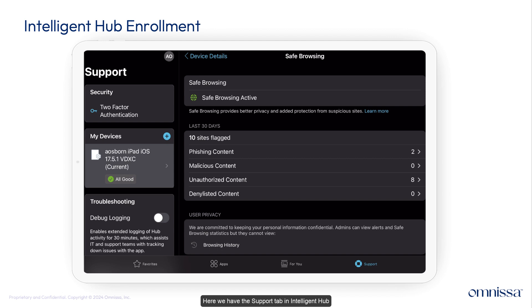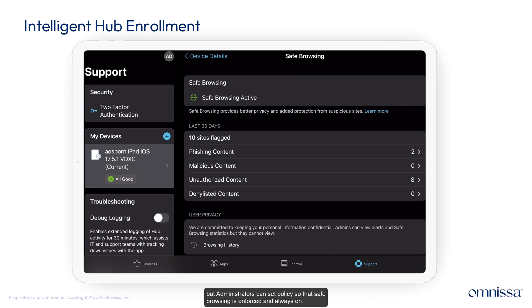Here we have the support tab in Intelligent Hub where users see the status of safe browsing. The user has the option to disable safe browsing, but administrators can set policies so that safe browsing is enforced and always on.